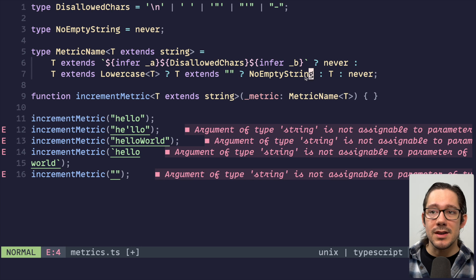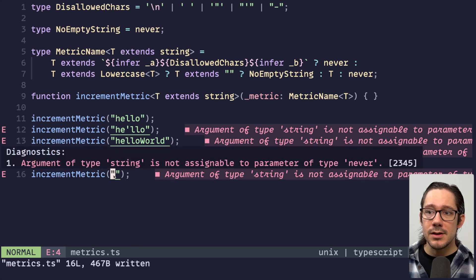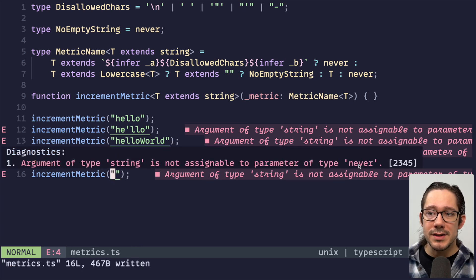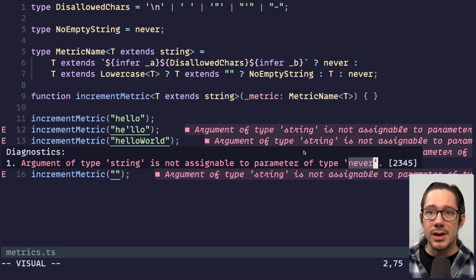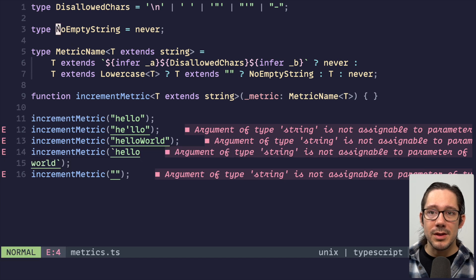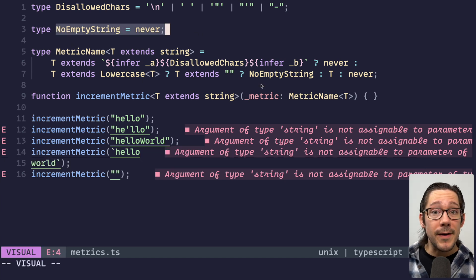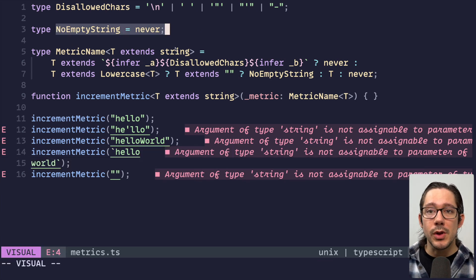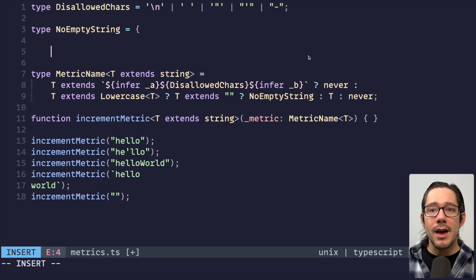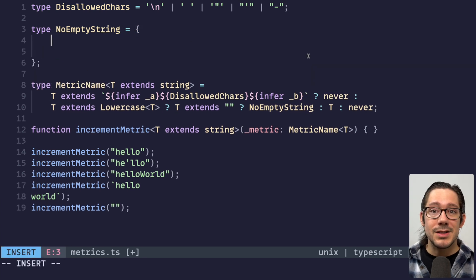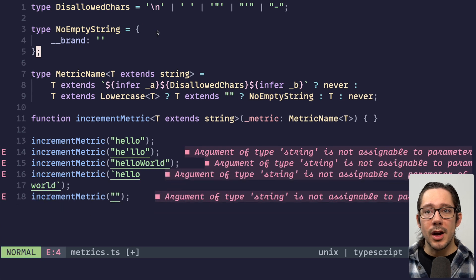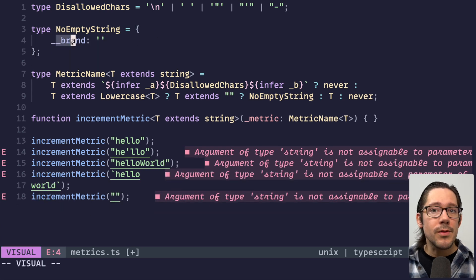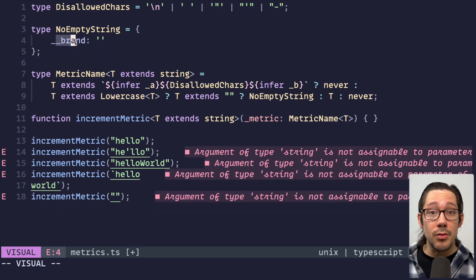However, if we look at this, you can see that TypeScript kind of normalizes it and we get type never because it sees, okay, well, this is just type never. Let's simplify this and show the user the simplest possible error. They don't have to go hunting for no empty string.